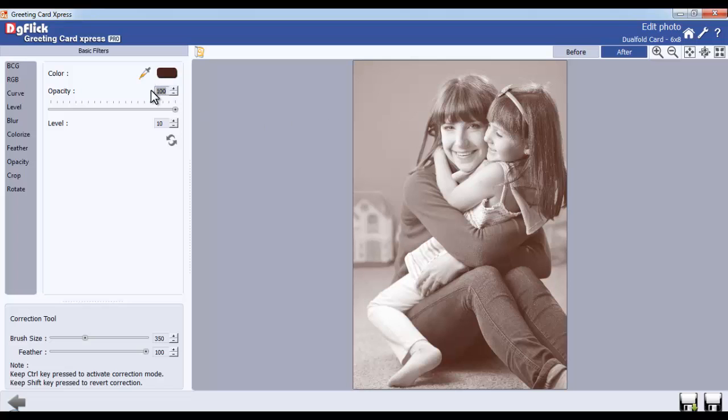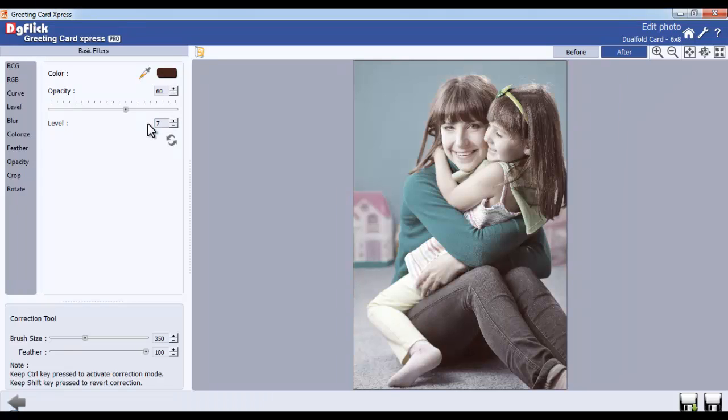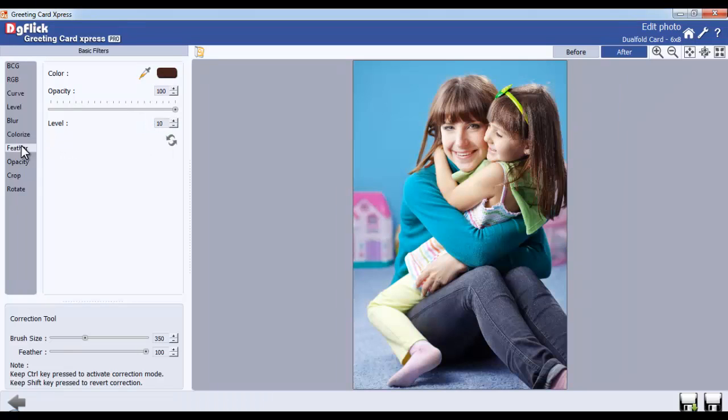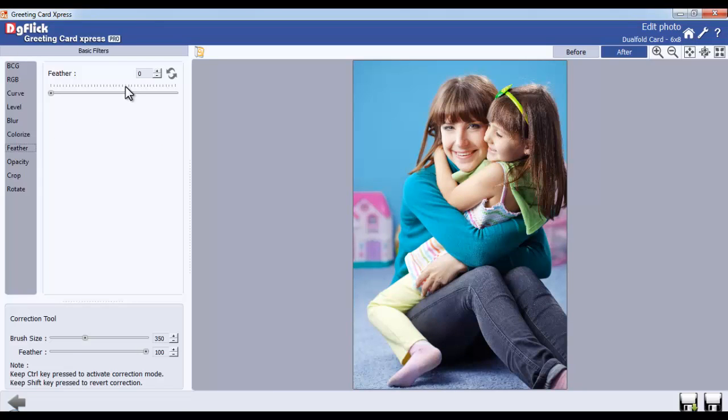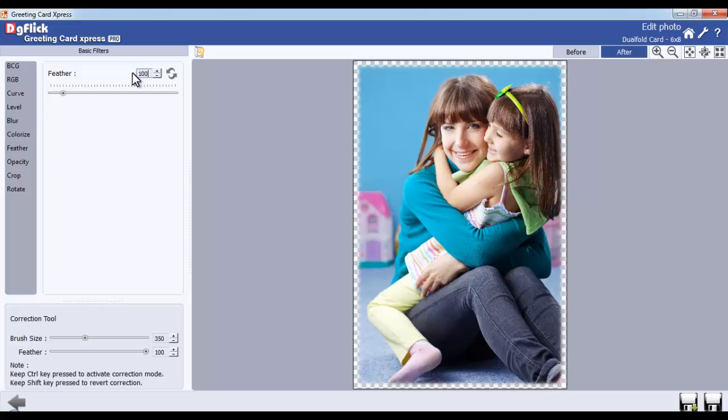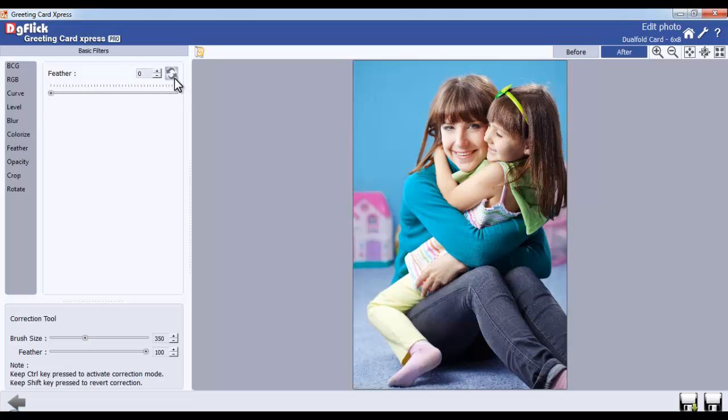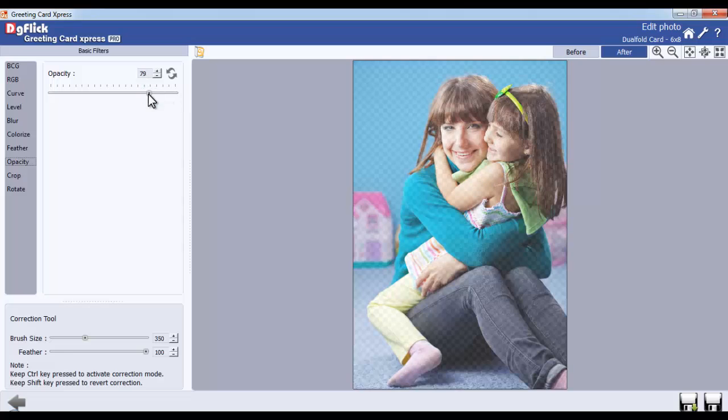Adjust the opacity of the color and the color level from the Opacity and Level option. Give Feather effect from the Feather option. Adjust the opacity of the photo from the Opacity option.